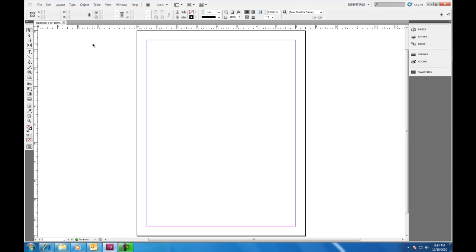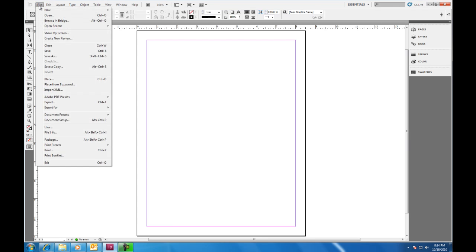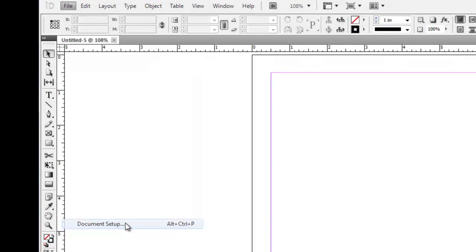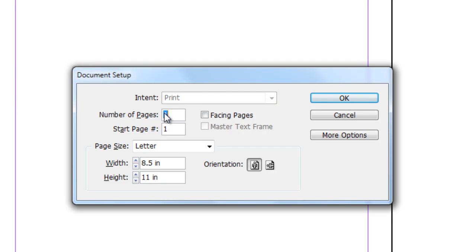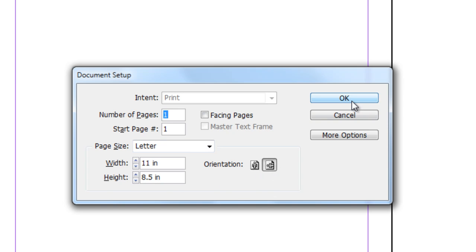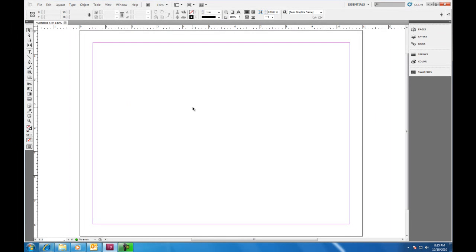Now, what if you created a document and then you realize after you've created it that something isn't right? You need to make some changes. Like you don't like the orientation of this page's portrait. You want to change it to landscape. If I go up to the File menu and select Document Setup, we'll see that the intent is grayed out. So I can't necessarily change this from print to web because I know I'm working in print, but I can change the number of pages, change the start page, and here I can change the size and I can change the orientation. So if I change the orientation in this page, we then switch to landscape.